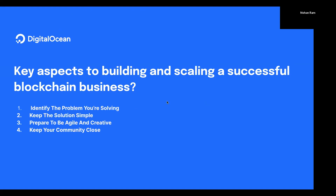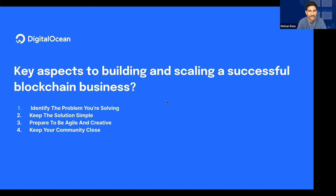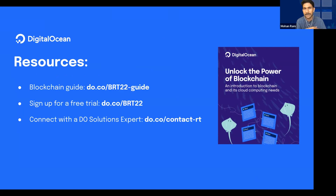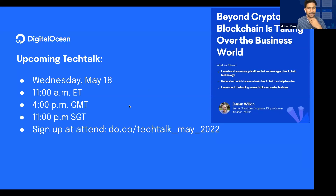Thanks Ivan — couldn't agree more on simplicity and community, that's something we focus on at DigitalOcean as well. We'll open it up for questions in a moment. There is a blockchain guide we put together — my colleague will share this in the chat. If you'd like to try DigitalOcean there's a free trial for $100. There's also a tech talk coming up on May 18th: 'Beyond Crypto: How Blockchain is Taking Over the Business World.'